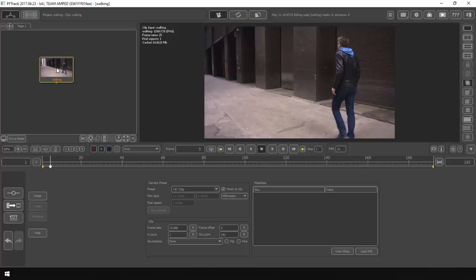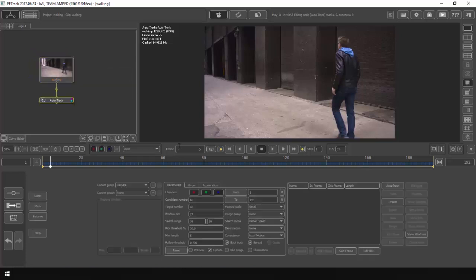This software is wholly based on nodes. The first node you want to use is the auto track. Right-click and under tracking you can find auto track. Inside the auto track node, we have the candidate number and the target number. The candidate number is how many features the software is attempting to find, and the target number is how many features it's trying hard to keep. I'll set the candidate number to 200 and the target to 100. Minimum length I'll set to 10 frames — this is how many frames the tracking points are going to last. I'll track from frame 1 to 192. The search method I'll set to accuracy, and deformation to rotate, scale and skew. Then hit auto track.